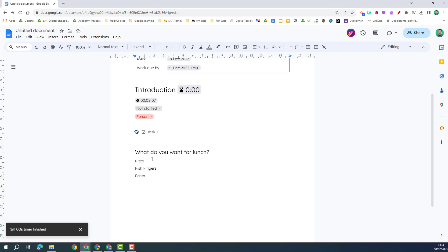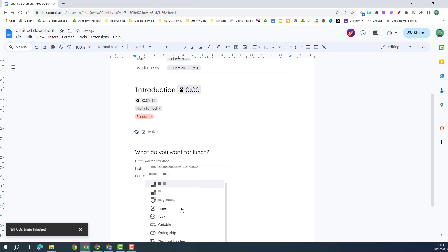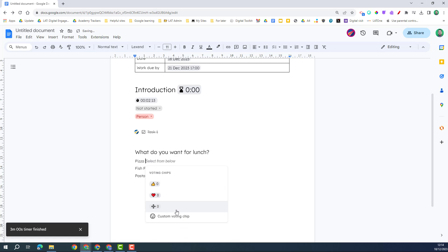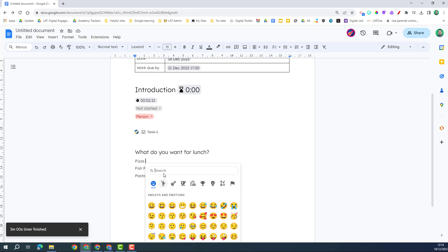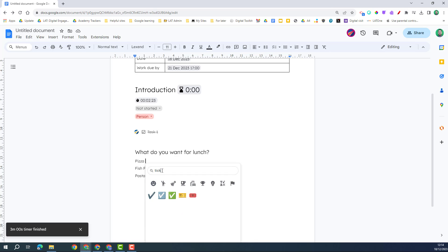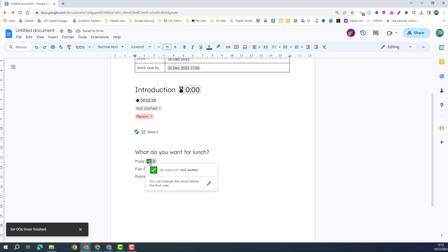Next we're going to look at voting chips. So voting chips allow you to put in a little marker. And so I click it here and we close down to voting chip. Now they've got some presets here, so the thumbs up, the heart, the plus. You could use that, or you can customize it.